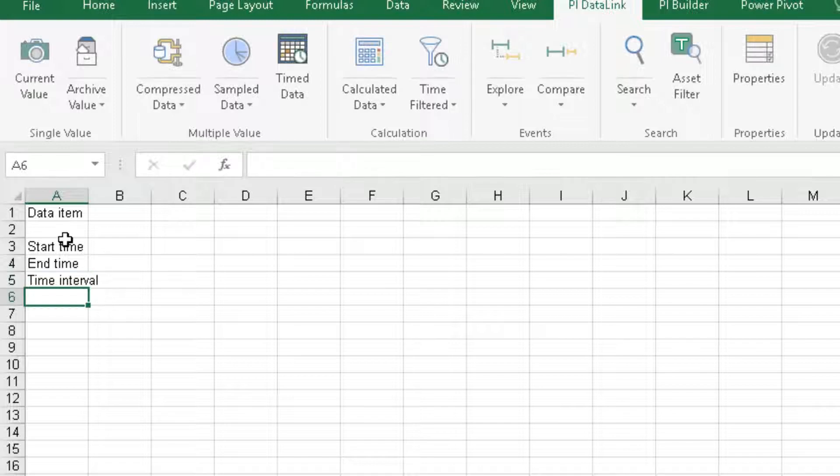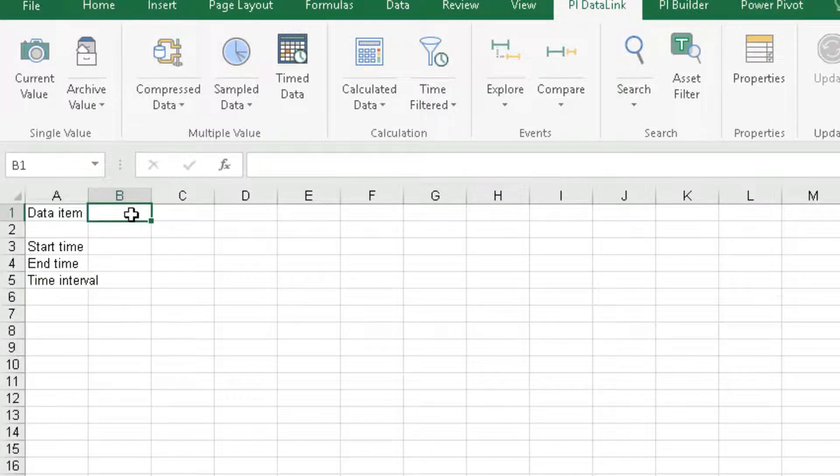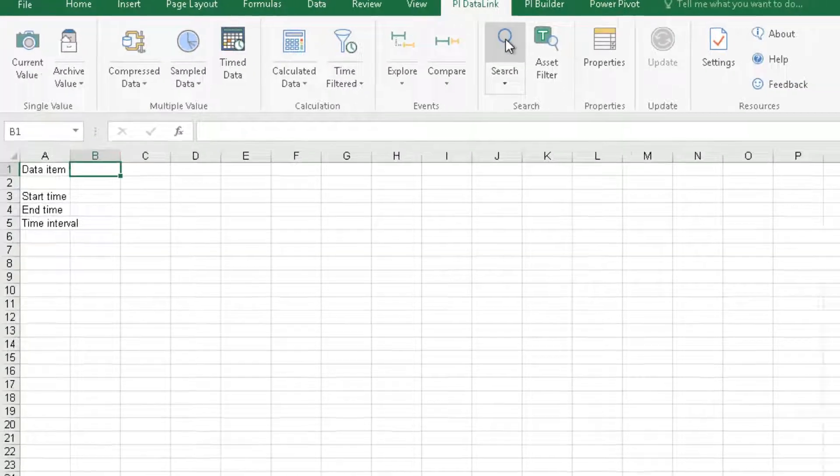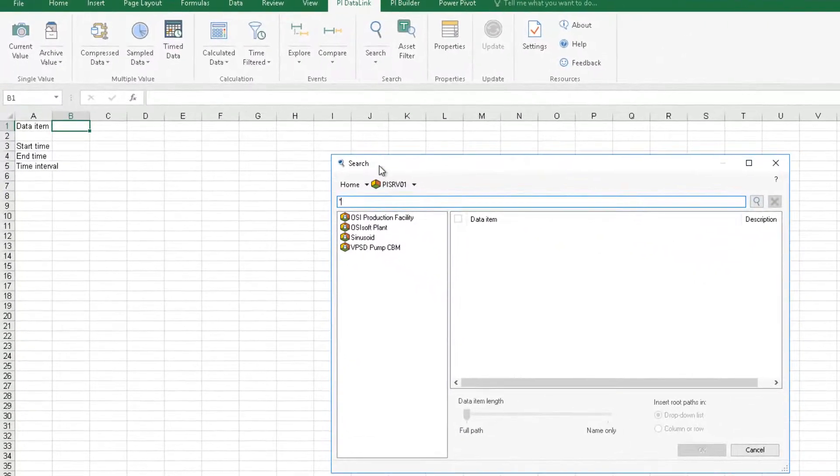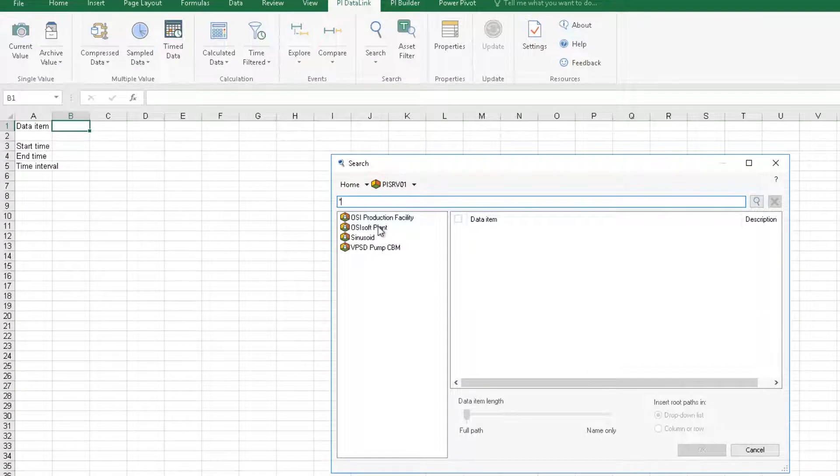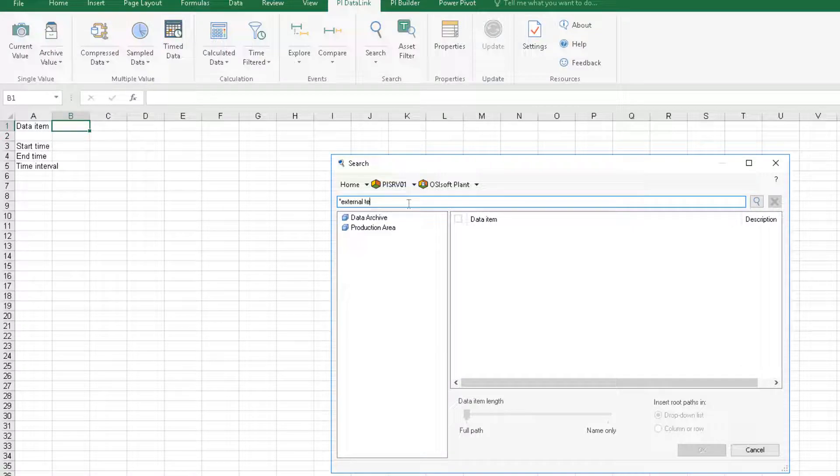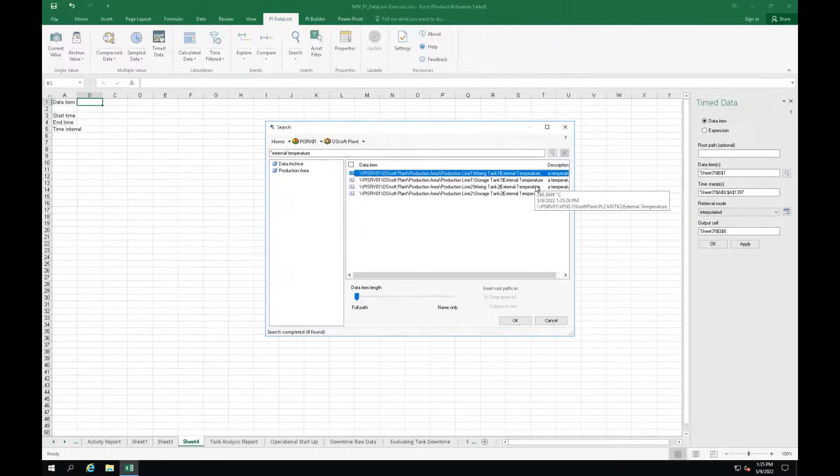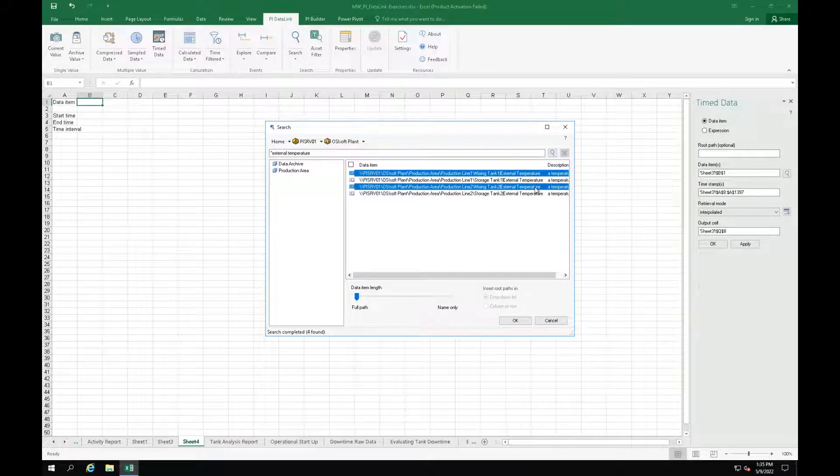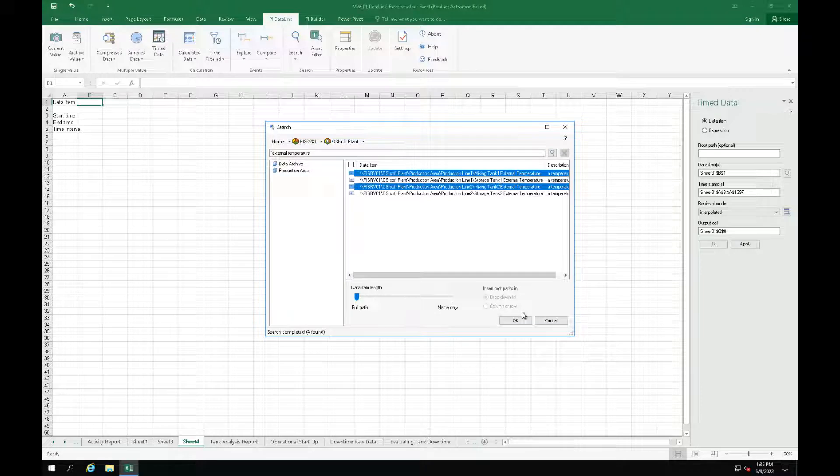Now click on cell B1 and go to search. Make sure you are connected to the OSIsoft database and type in external temperature in the search box. Select the external temperature of mixing tank 1 and mixing tank 2 and click OK.